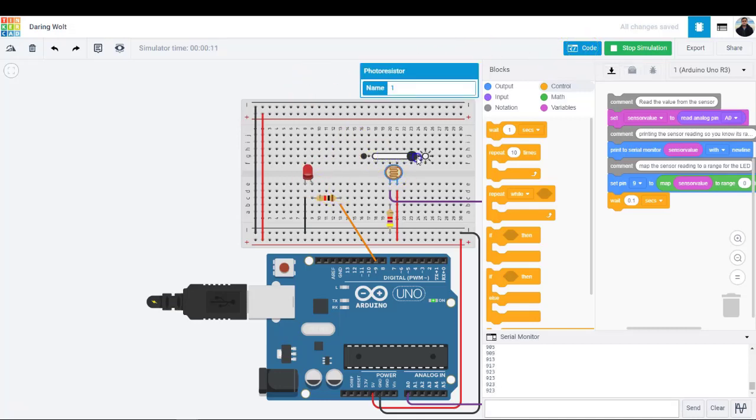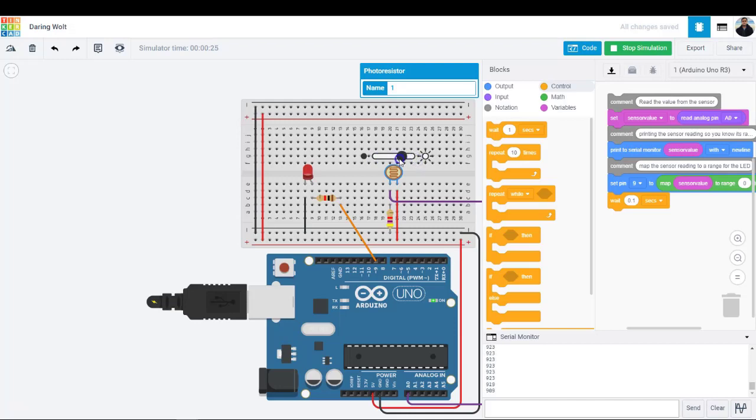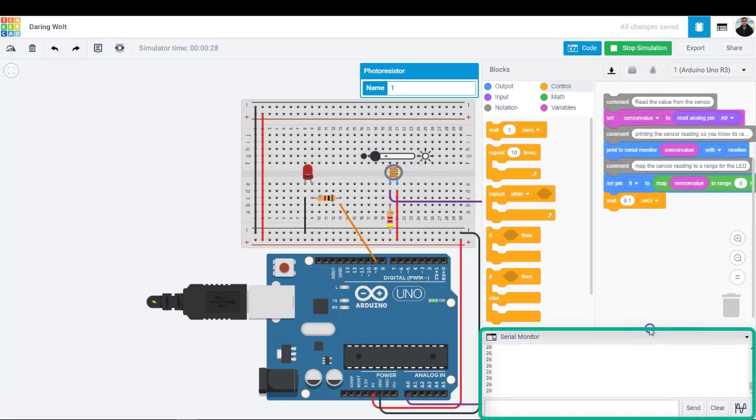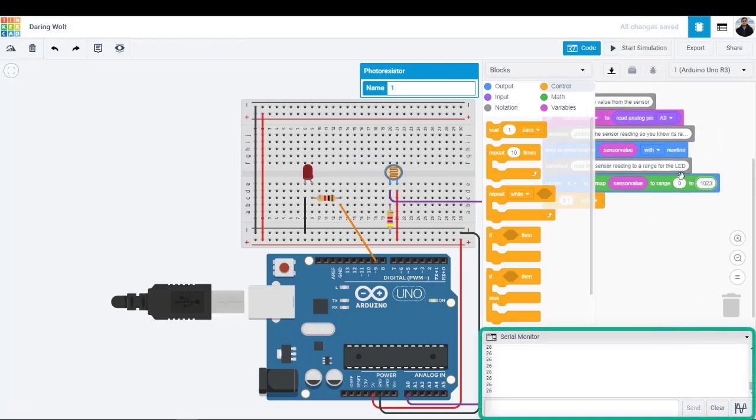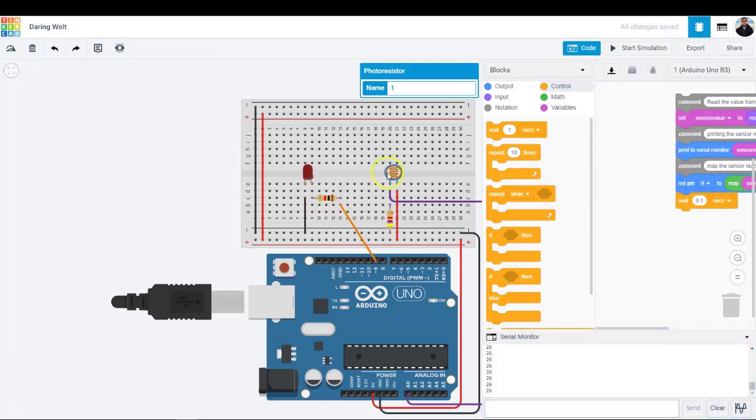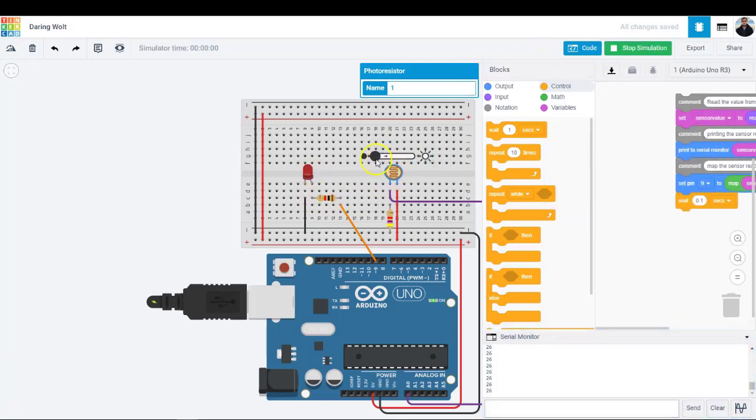It's likely that real world values will not extend all the way to 0 or all the way to 1023 depending on your lighting conditions. Feel free to adjust the 0 to 1023 range to your observed minimum and observed maximum in order to get the maximum brightness expression range on the LEDs.